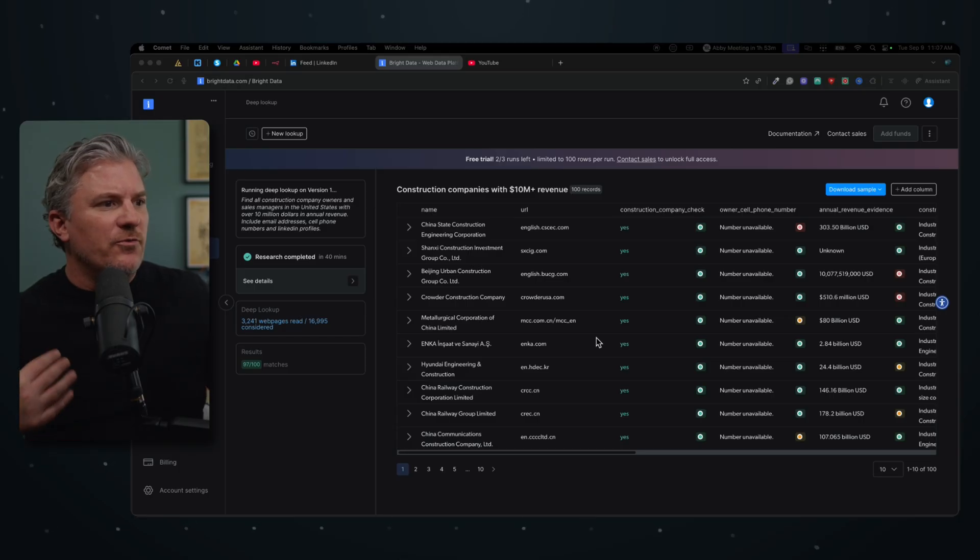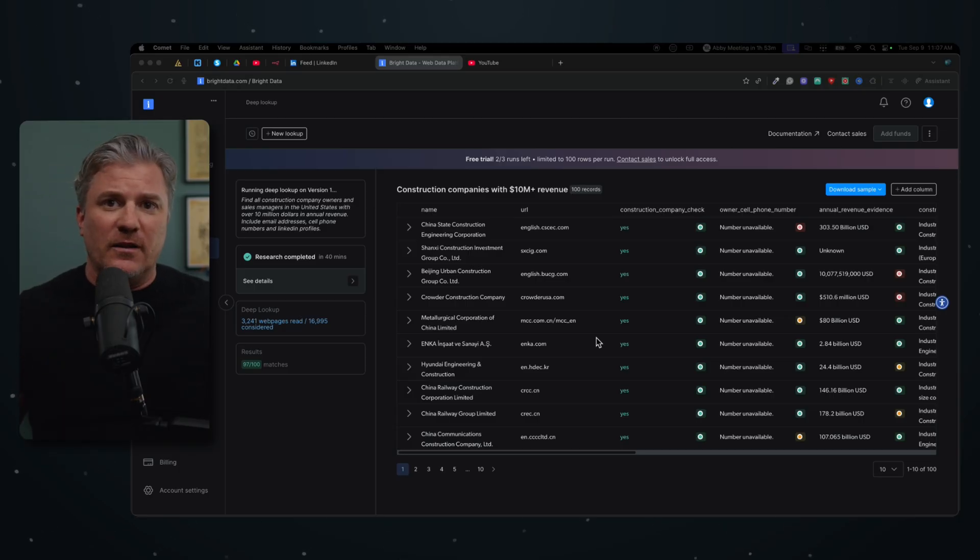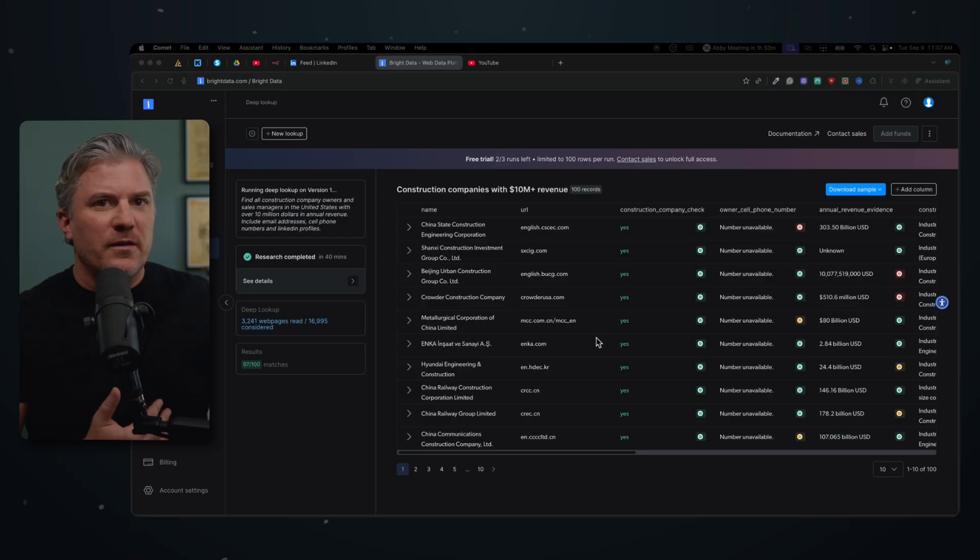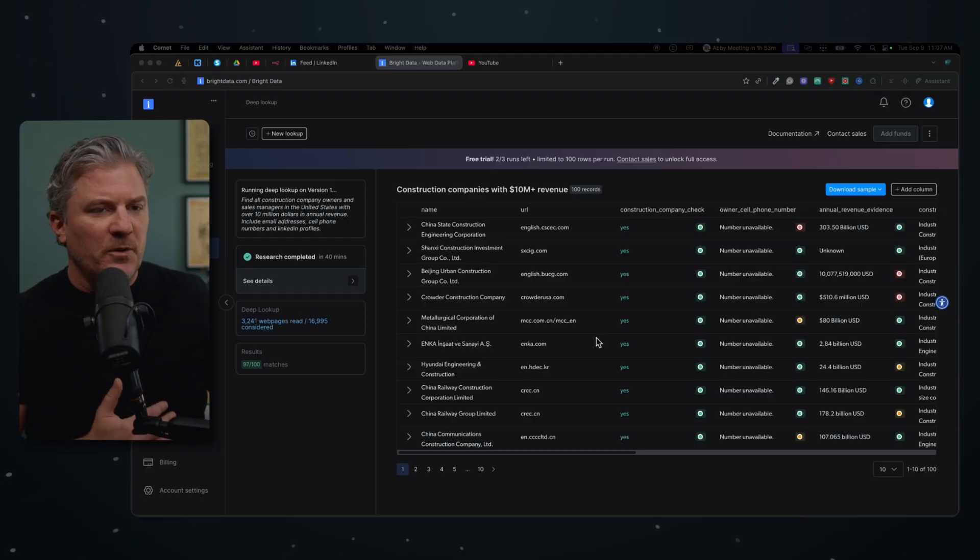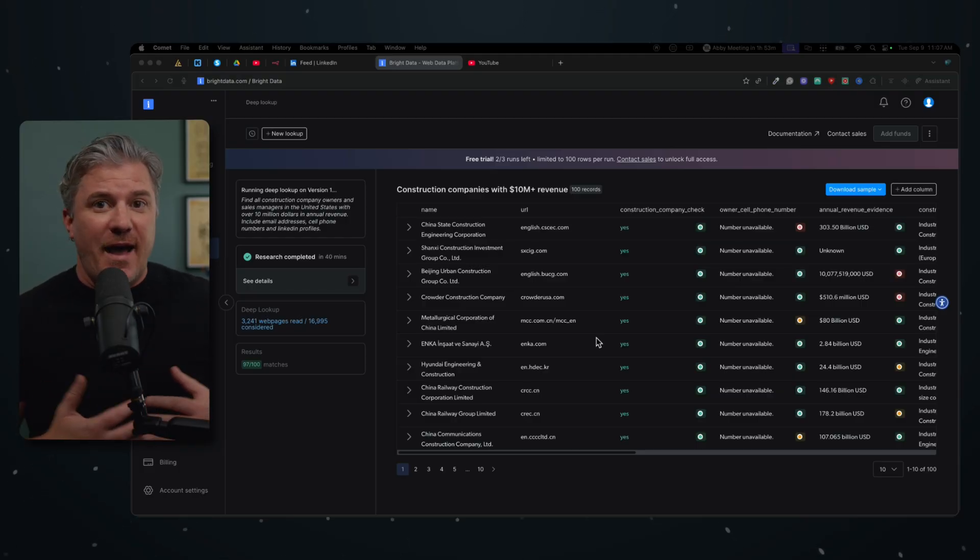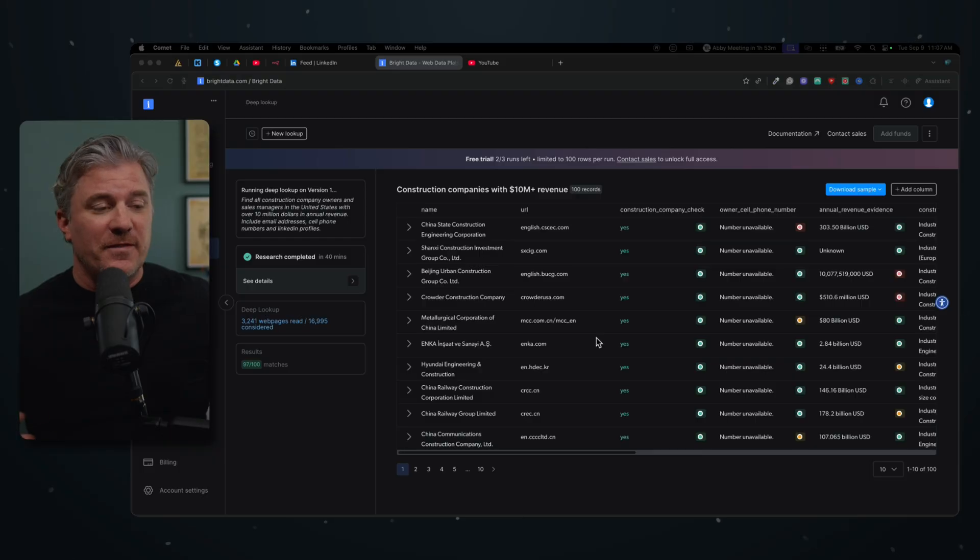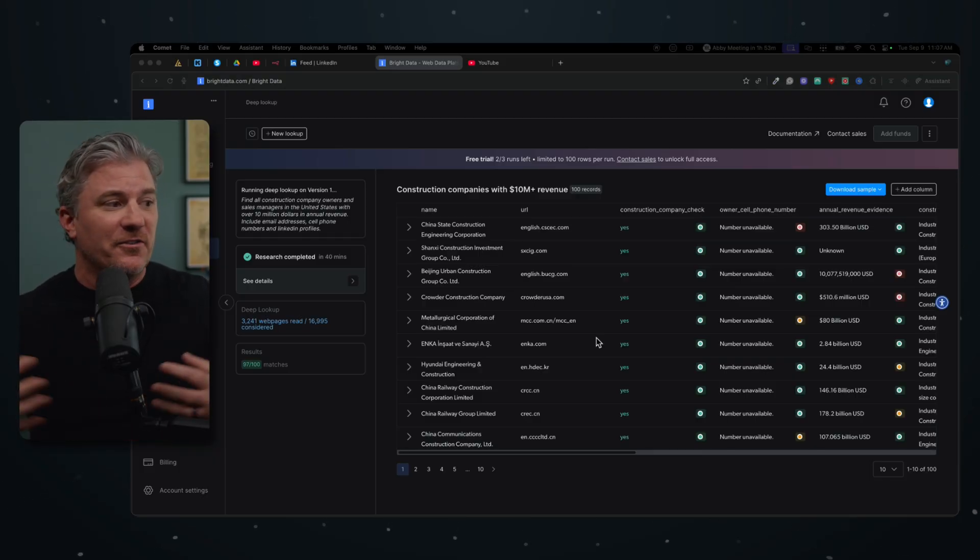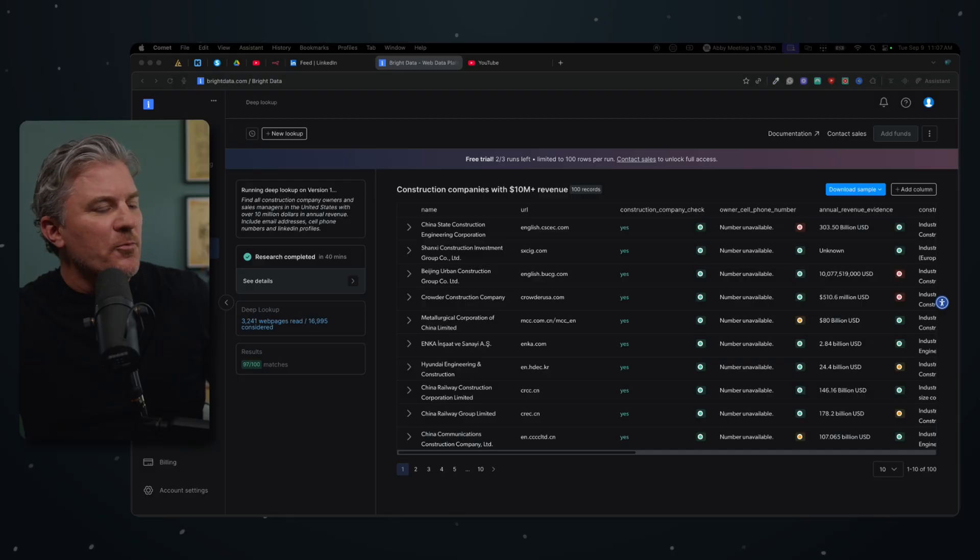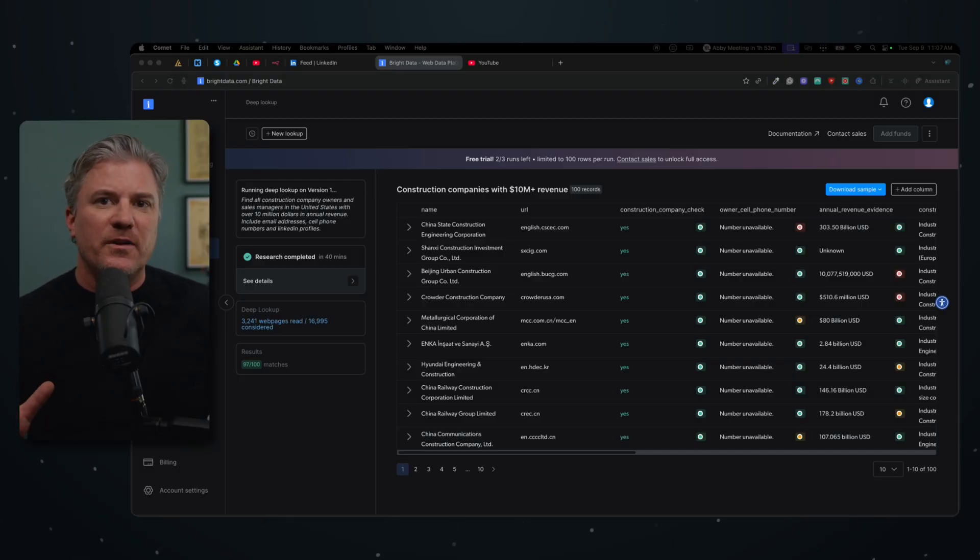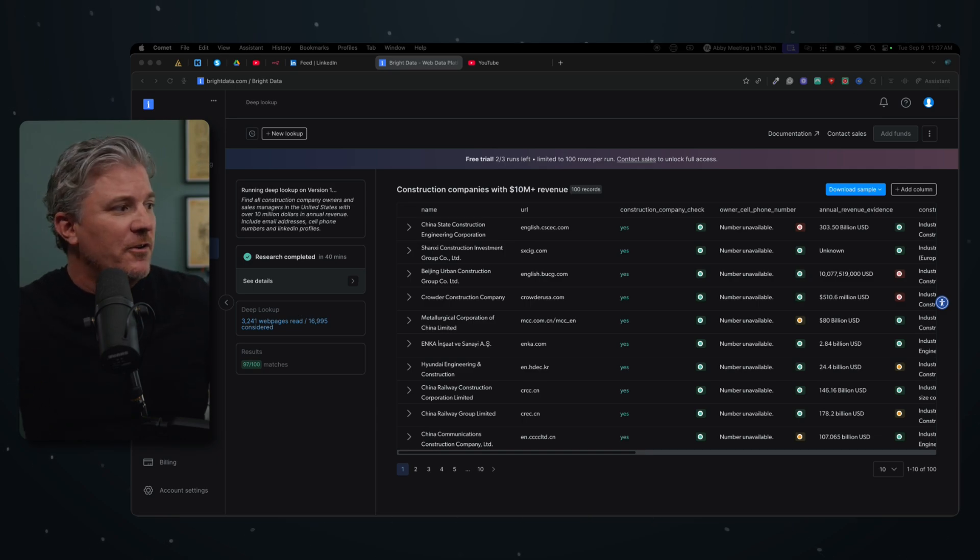What I will tell you is right now, and I don't know how long this is going to last, you get three trial runs of this Deep Lookup for free. If you have a need for this sort of thing, I would highly suggest you go over, get signed up, and run your reports now because this program, the Deep Lookup, is still in beta, so they're still doing some testing, but I think you're going to be really impressed with what this can do.